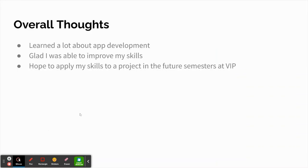My overall thoughts this semester: I learned a lot about app development and I was really glad that I was able to improve my skills using the tutorials. I look forward to the future semesters at VIP and I learned a lot this semester about apps and I want to apply my knowledge to future projects. Thank you.